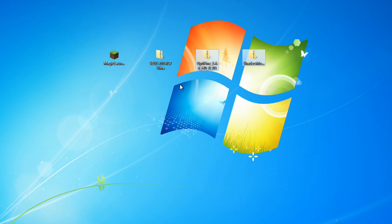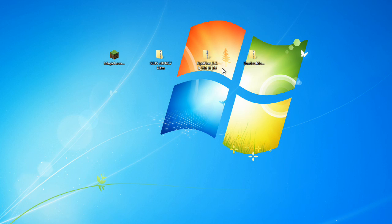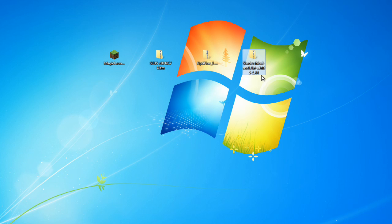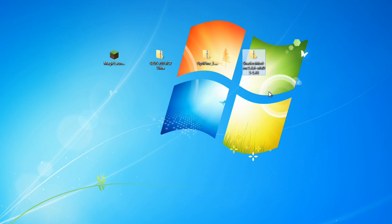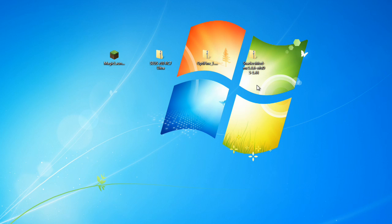So here we have Optifine 6HD U D5. So that's how you know - if you have Optifine B5, it's not going to work with this shaders mod here. Just look at the corresponding titles and you'll get it right every time.